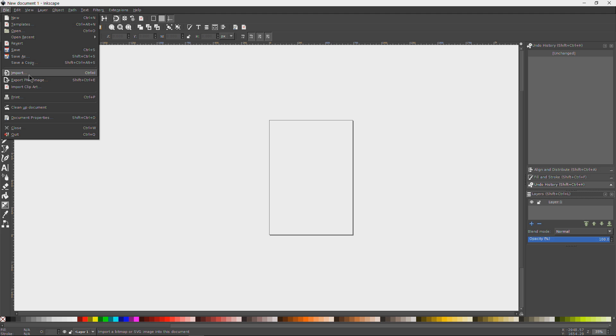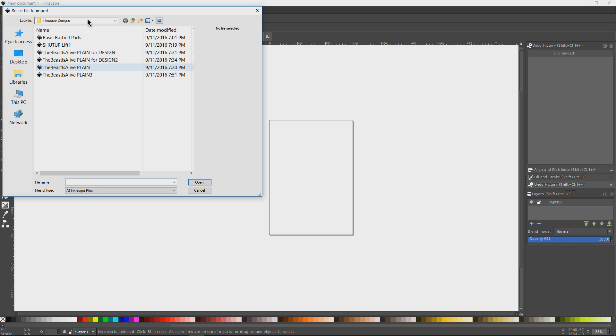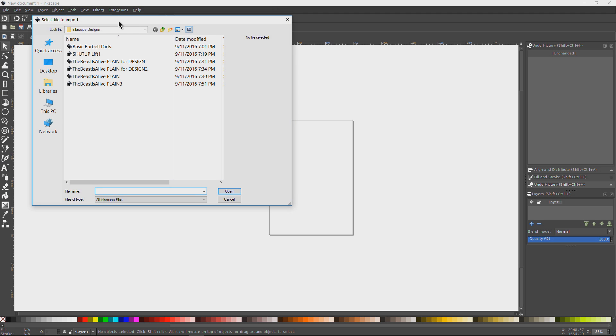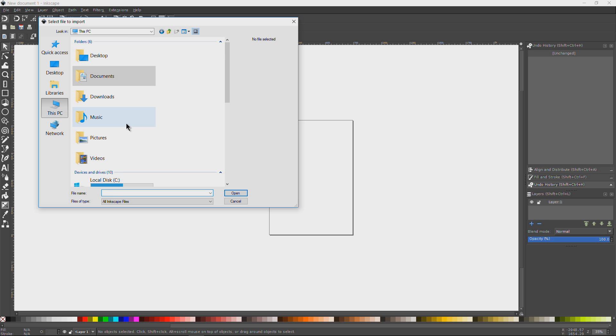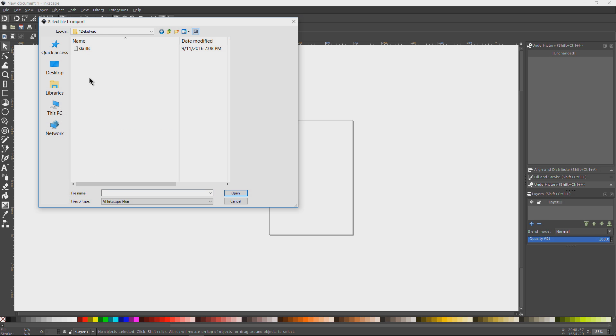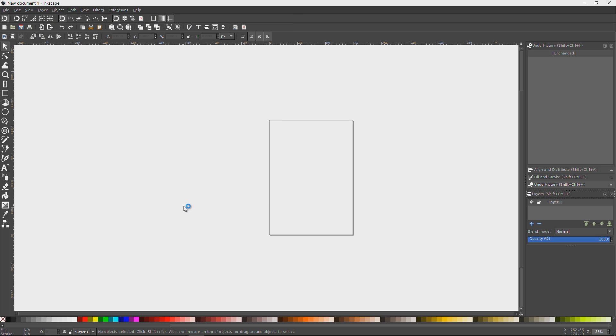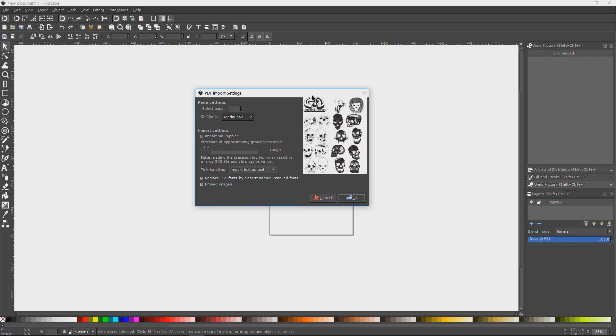All right, Inkscape is now open. Let's go ahead and see if we can import an EPS. Come up here to File, go to Import, and I'll navigate to my downloads folder. I have a skull set here of EPS files. You can see I can select it and click Open.